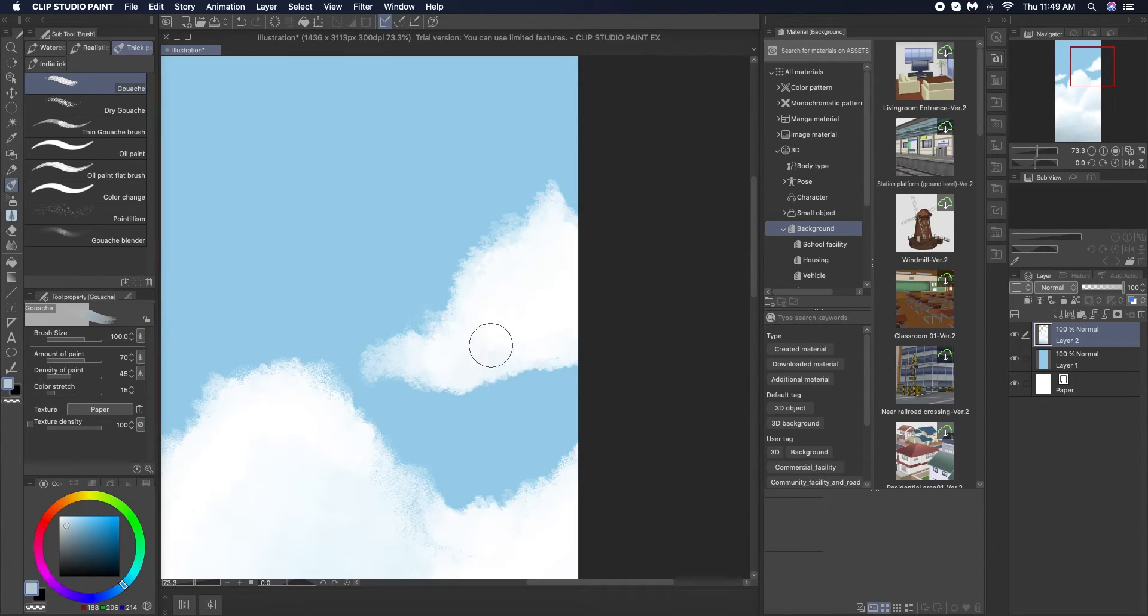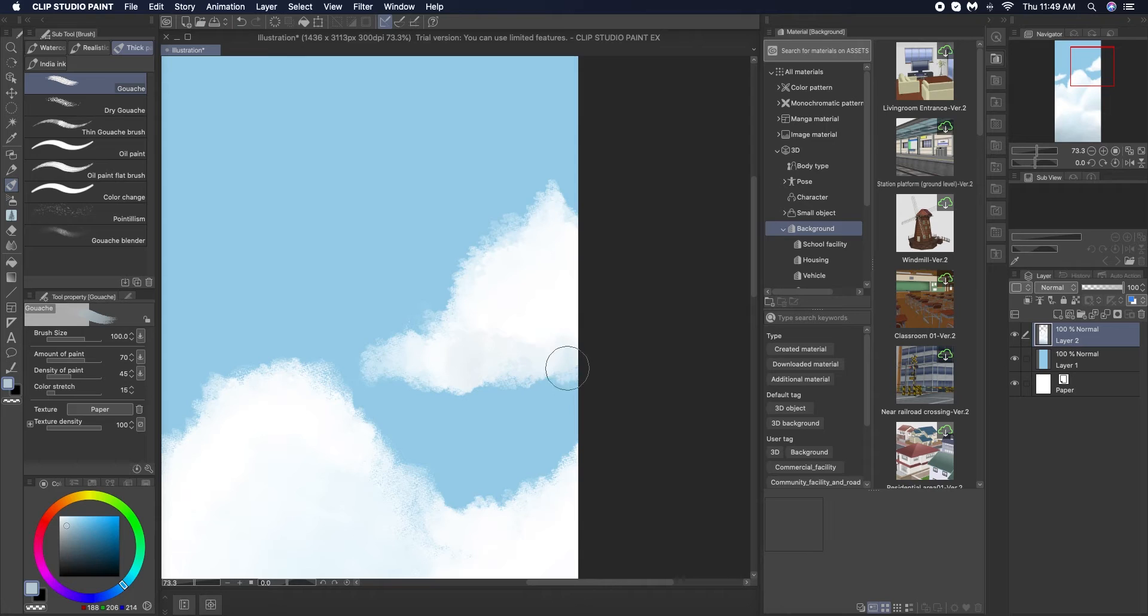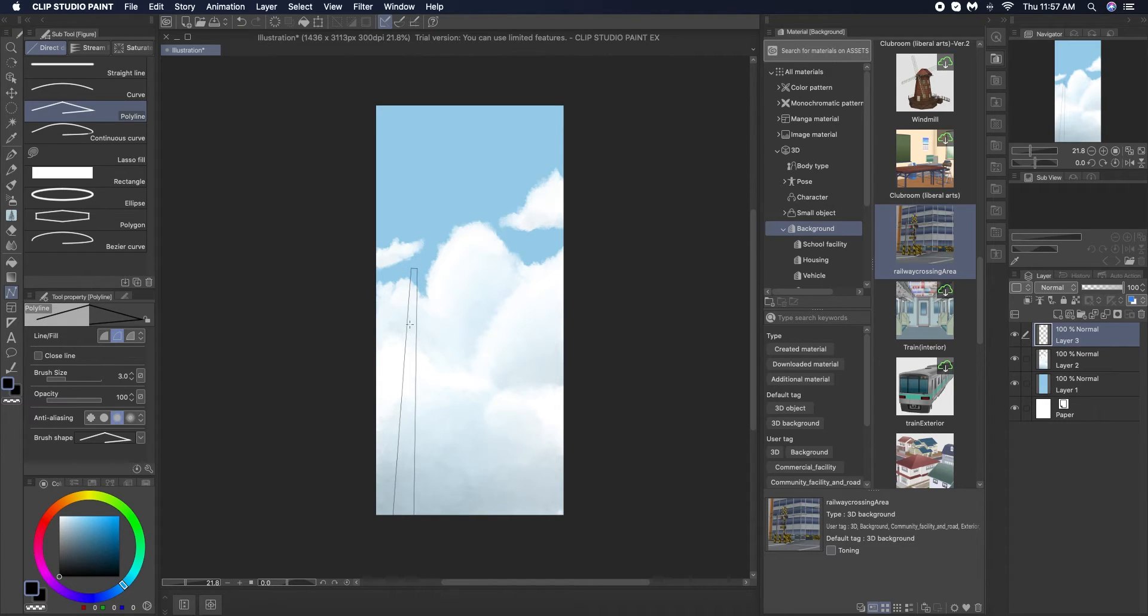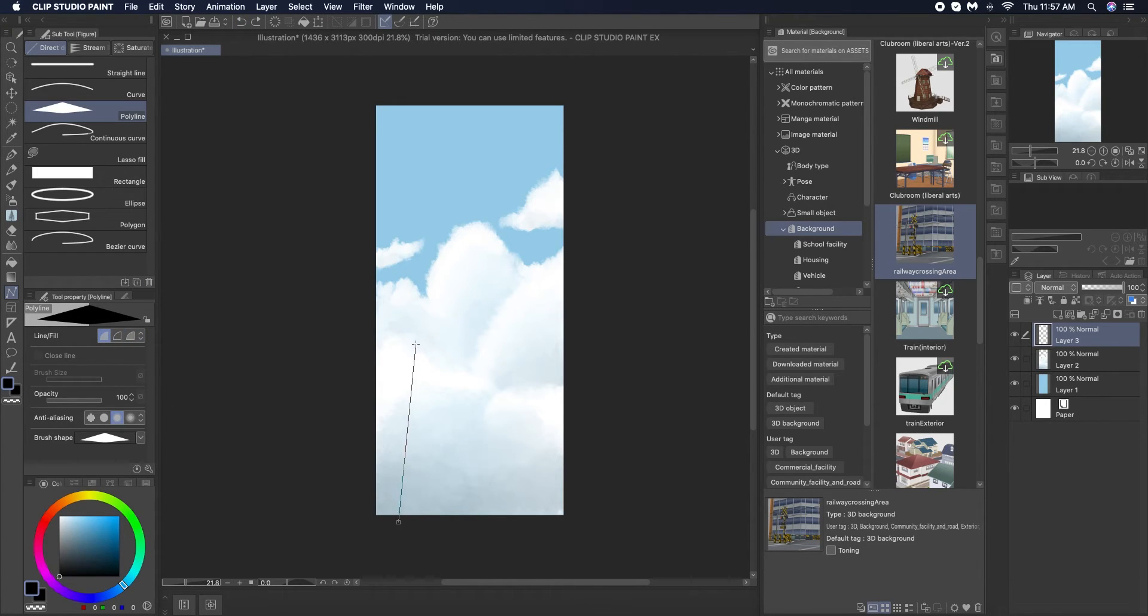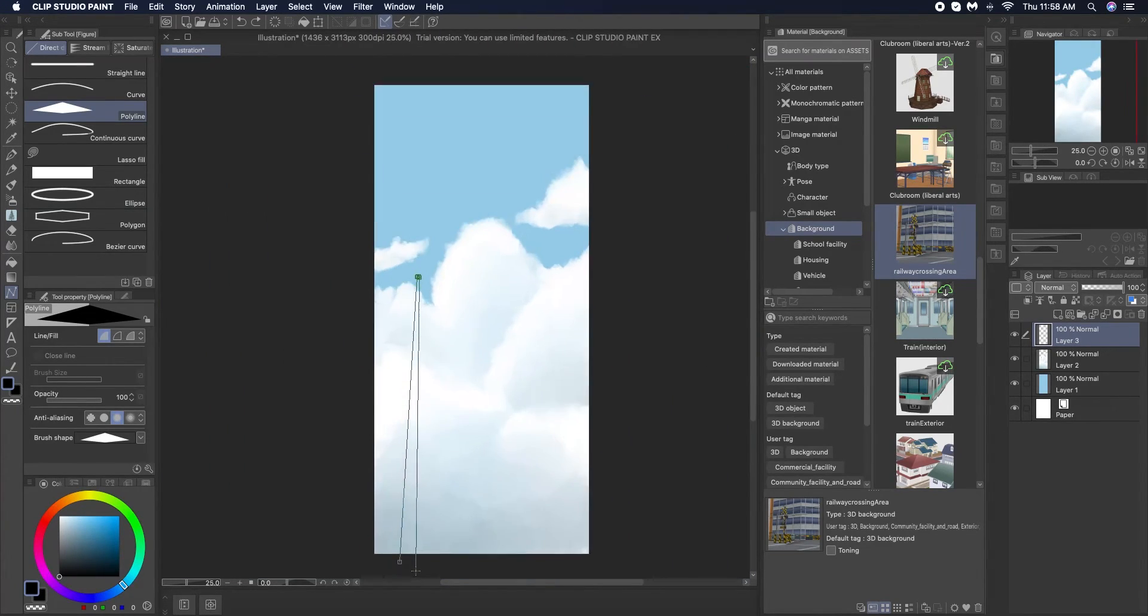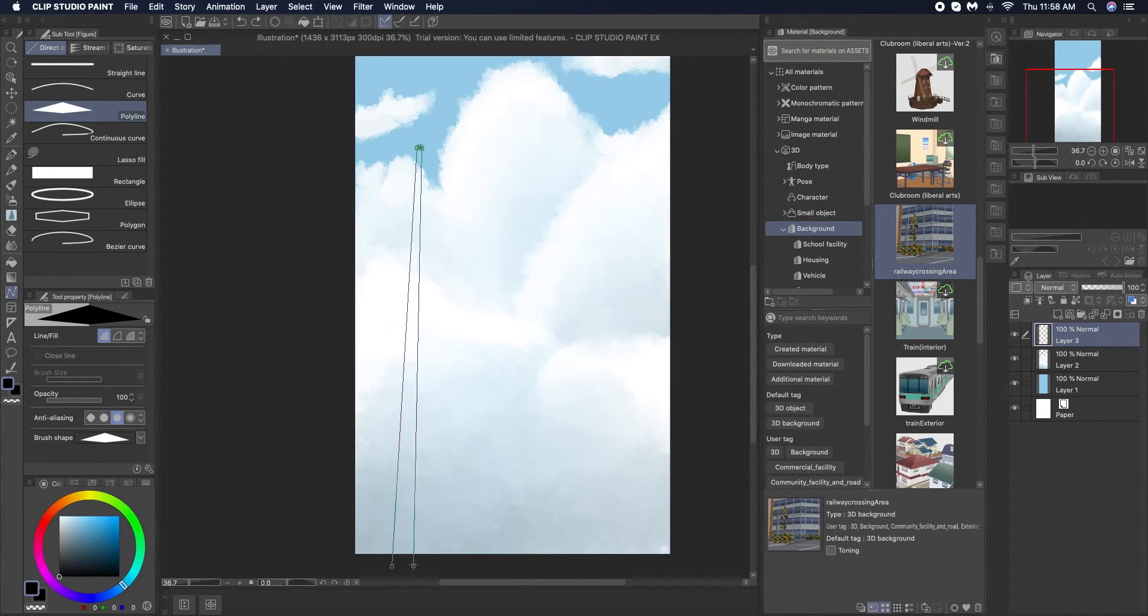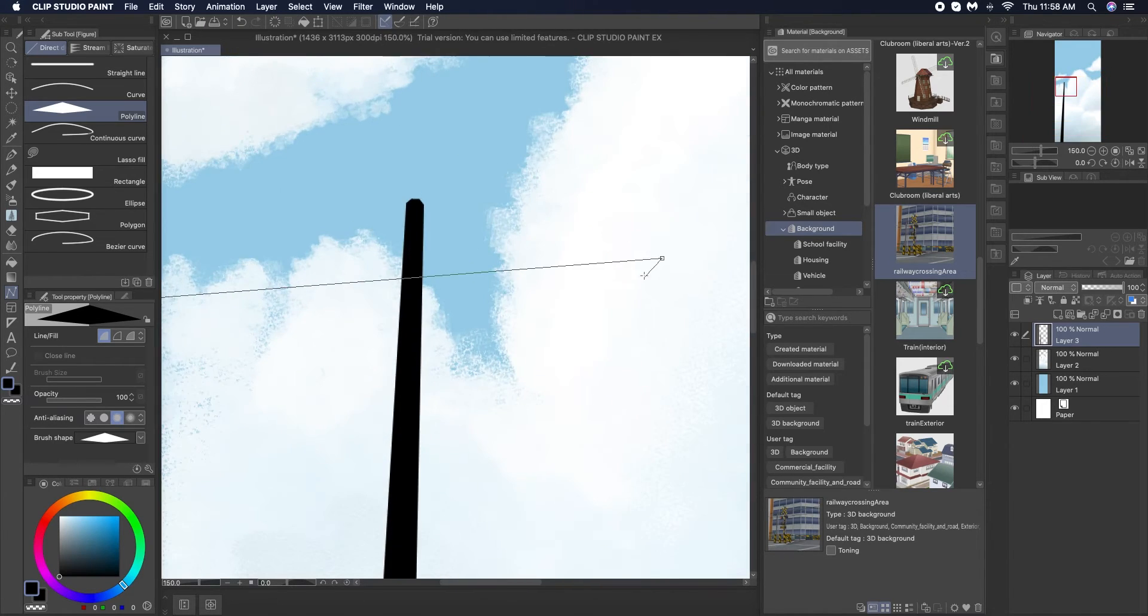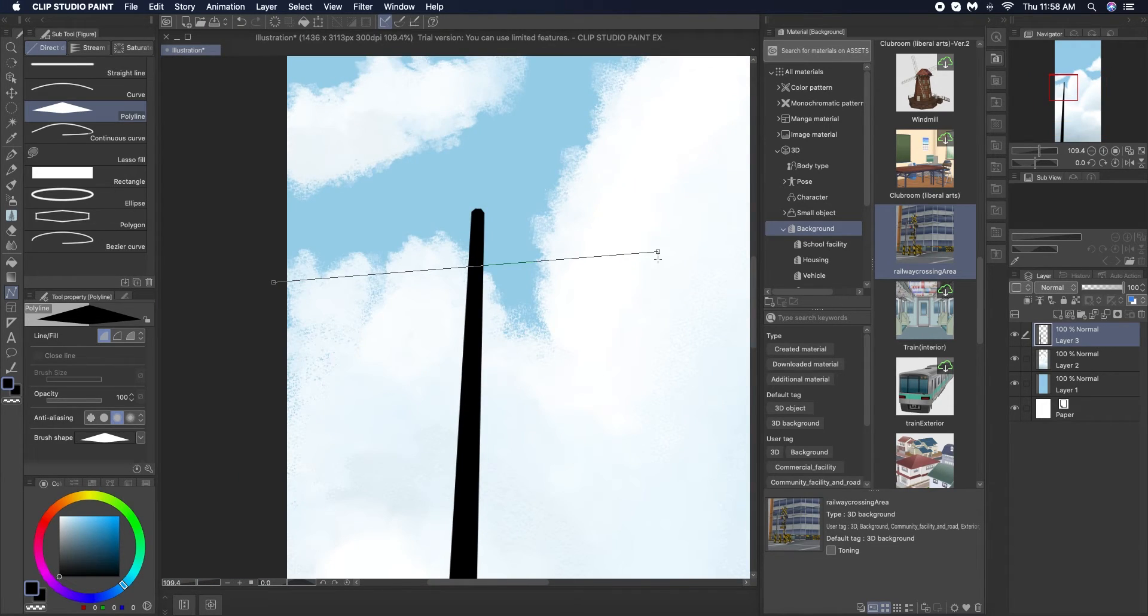Once I am done with creating the clouds I move on to creating the telephone pole. I don't know what it is about telephone poles but they are always fun to look at in any drawing. So I am creating the basic shape of the pole for which I am using the polygon line tool from figures.